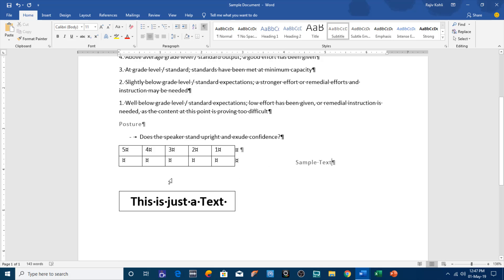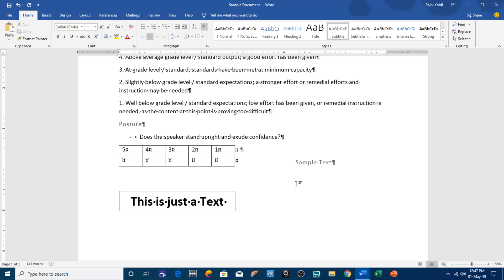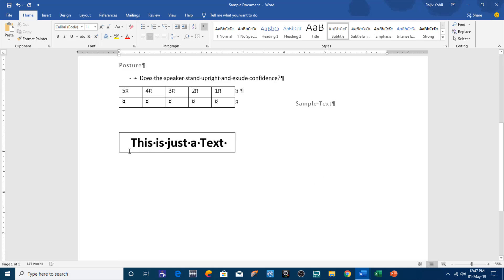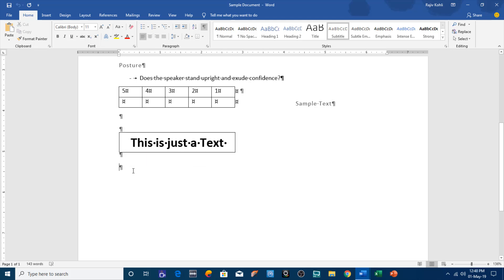If I press the Enter key it goes behind the text box. So instead of wasting time pressing Enter, spaces, and Tab, if you want to write below the text box just double-click at the particular point and your cursor will jump there.